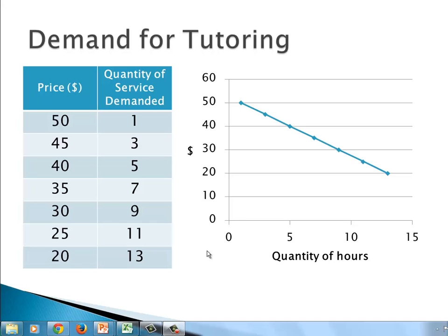What I'm looking at is a demand for tutoring. In the real world, I put out a price saying I'll tutor math for $25, and if I do that, I may get enough people that I would actually work 11 hours. If I went to $40 an hour, basically because it's a higher price, less people want to do that, so I might only get about five hours of work. We're looking at a business relationship between the price of an item — a good or service — and the quantity that will sell. So demand.